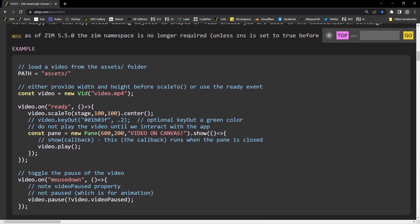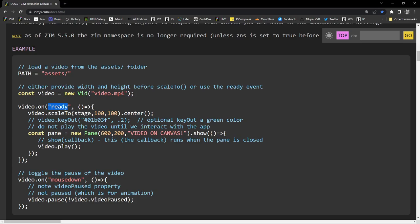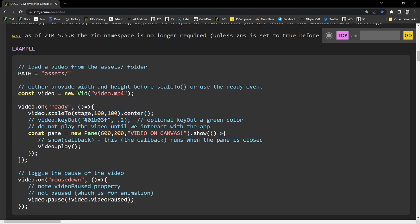And do we have an example of that here in the Docs? Yep. So here's a video. We can either pass the path in directly or set the path like so. And when the video is ready, that means it's created all that stuff, we're going to scale it to the stage. And in this case, it will fit it into the stage. And that's an optional key out of a color.